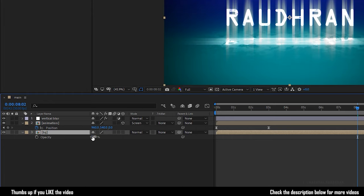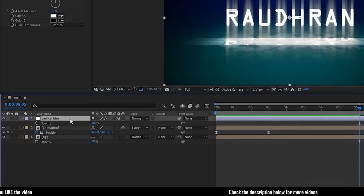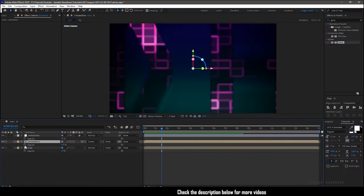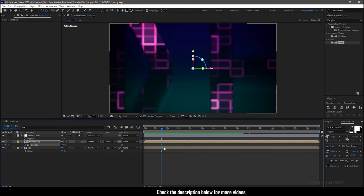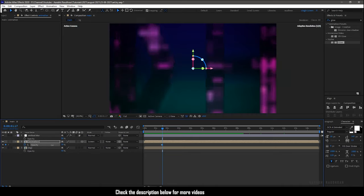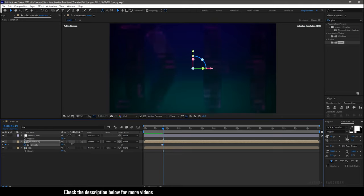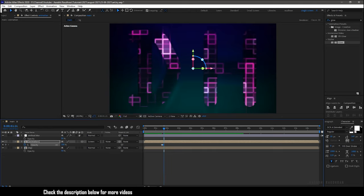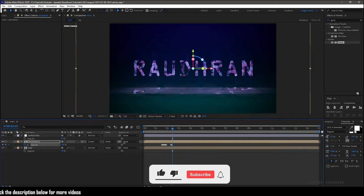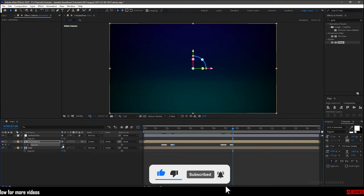Press T to bring up the opacity property of the background composition and change it to 50%. Also set the opacity of the adjustment layer to 50%. At around 1 second and 15 frames, create a keyframe for the opacity of the animation composition. Go forward about 2 frames and set it to 0. Again go forward 2 frames and set the value to 100. Repeat the process as long as you want the flicker to happen. Copy these keyframes and paste them wherever you want the flicker to occur.